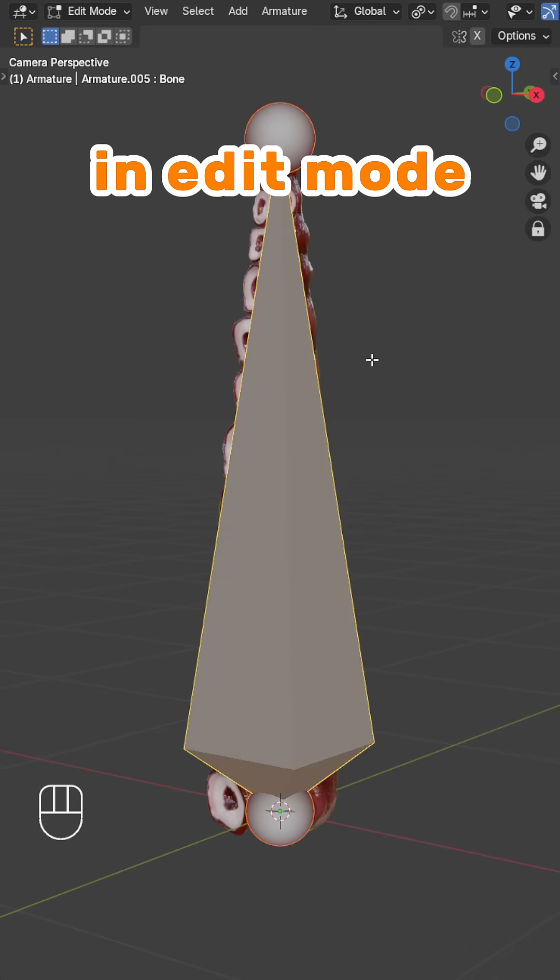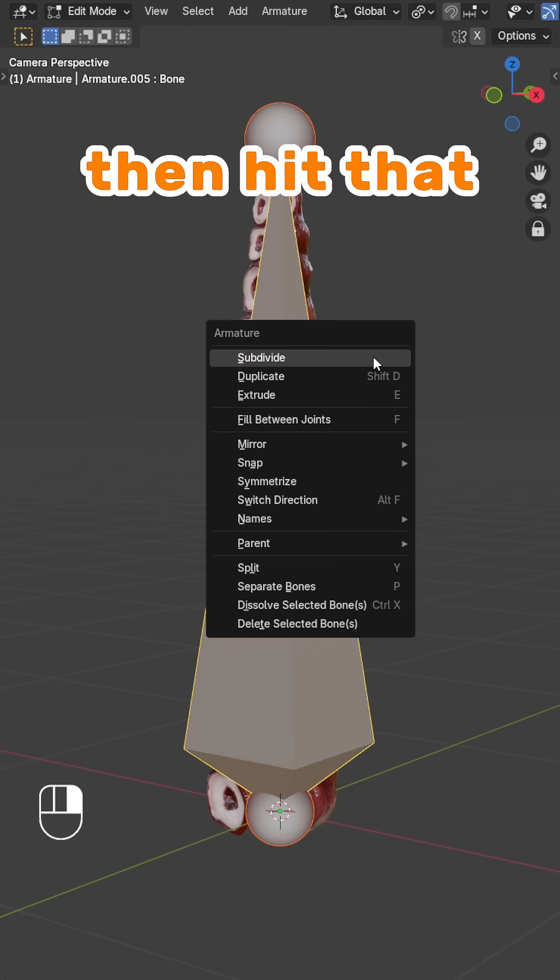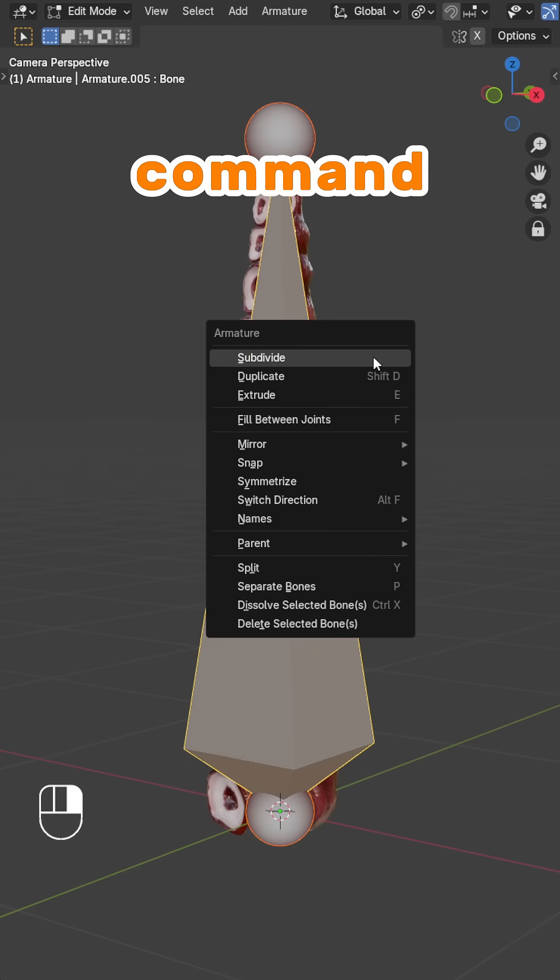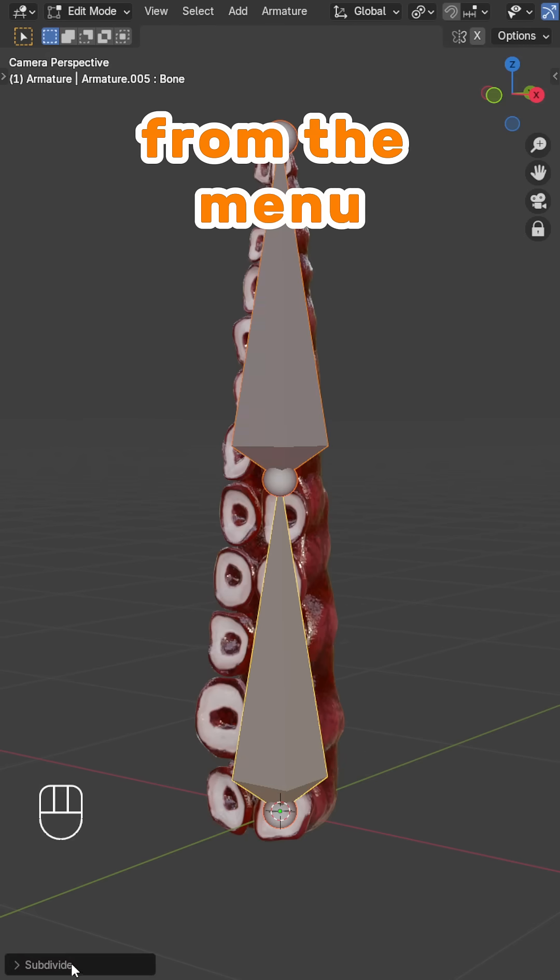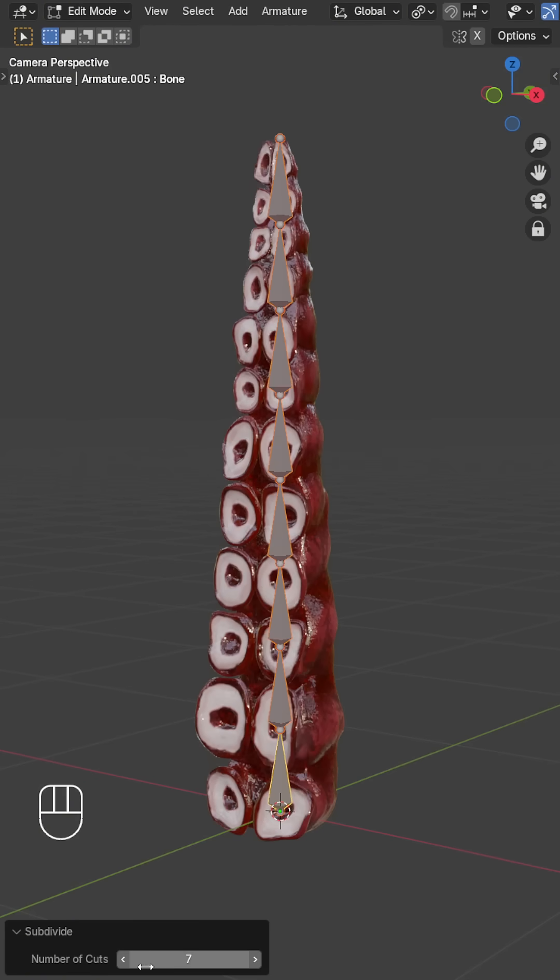In Edit Mode, right-click your armature, then hit that subdivide command. From the menu, just type in whatever value you'd like.